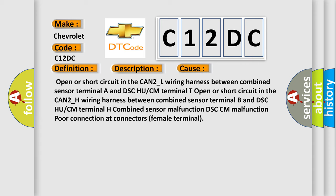Open or short circuit in the CAN2-L wiring harness between combined sensor terminal A and DSC-HU or CM terminal T. Combined sensor malfunction, DSC-CM malfunction, or poor connection at connectors (female terminal).